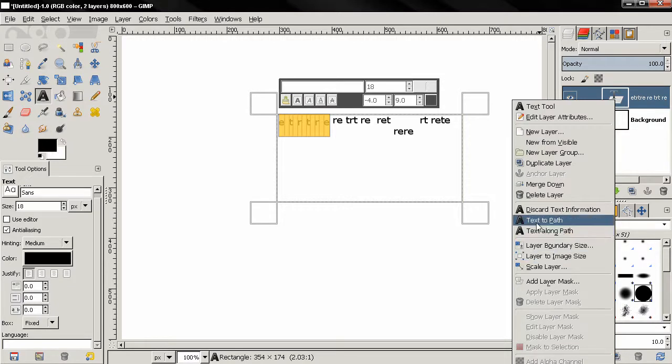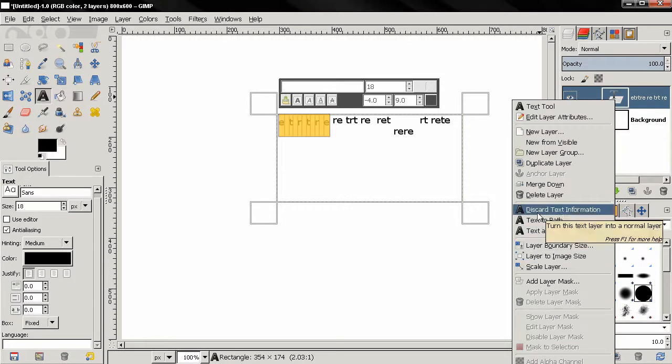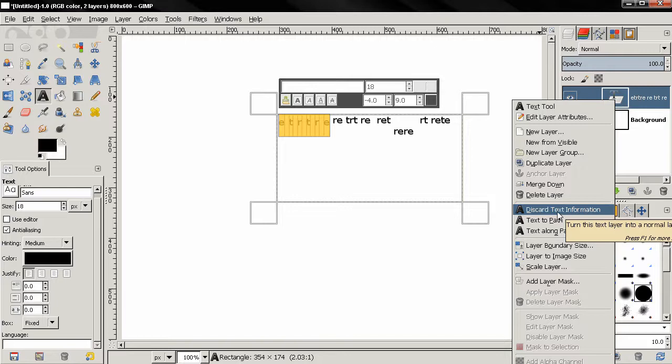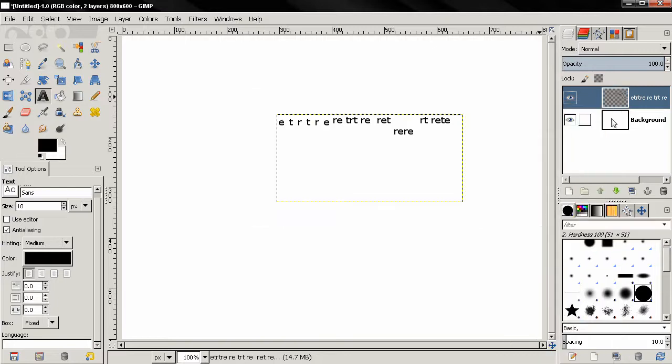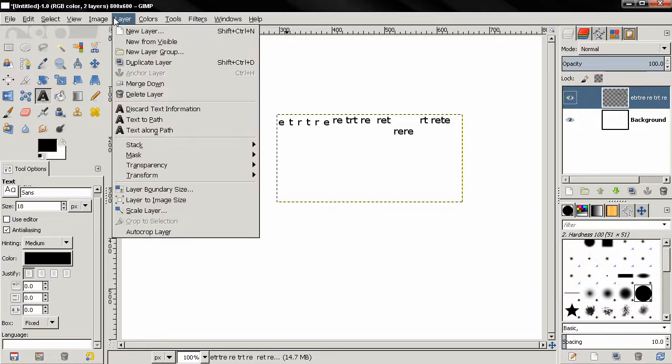If you click the discard text information, this will change the text layer to a normal layer. You see how this works. You can also find these options here in the layer menu.